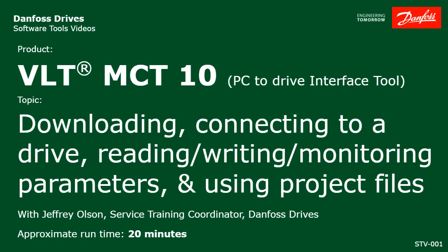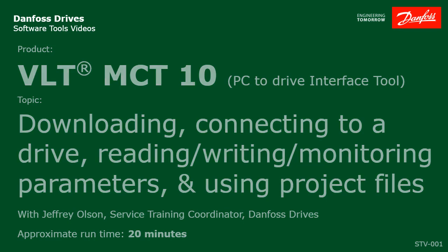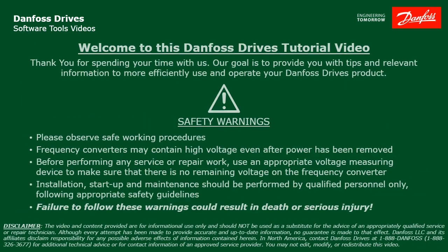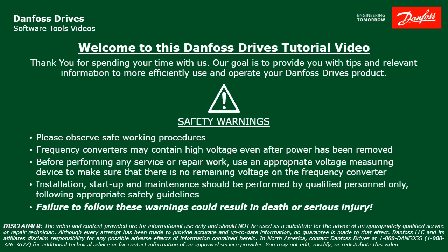So I'll show you where to go to download the software and how to install it. Once it's installed, I'll show you how to make a connection to a live drive, then how to read, write, and monitor parameters of a connected drive, and finally I'll show you how to save drives to a project file for later access. Please take a moment now to pause the video to read the safety warning shown here. Failure to follow these warnings could result in death or serious injury.